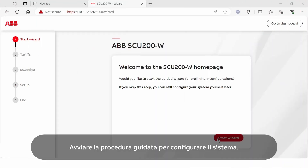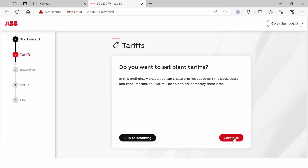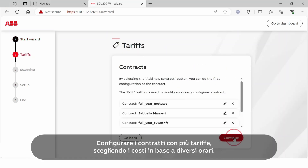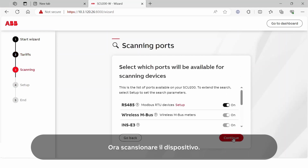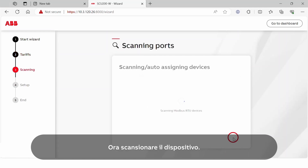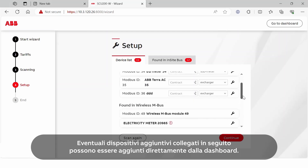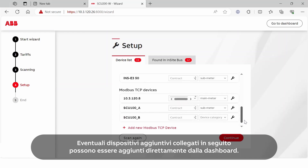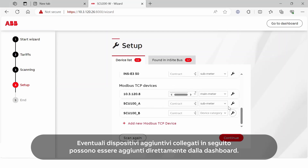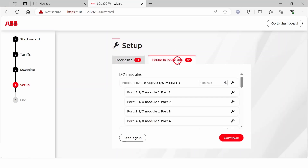Use the wizard to configure the system. Configure the contracts with multiple tariffs, choosing the costs at different time schedules. Now scan the devices — any additional devices connected later can be added to the contracts directly from the dashboard.